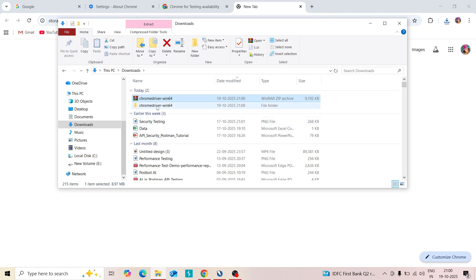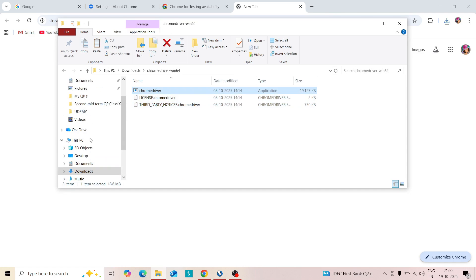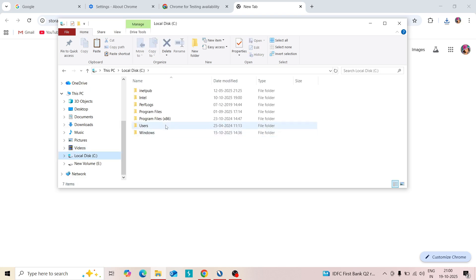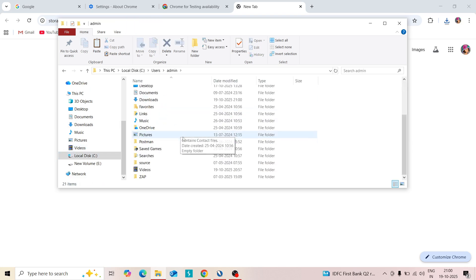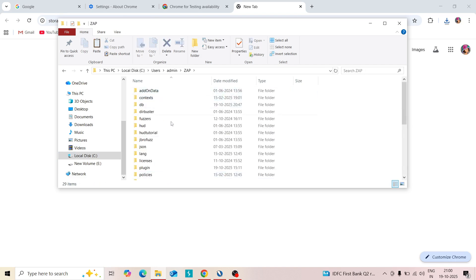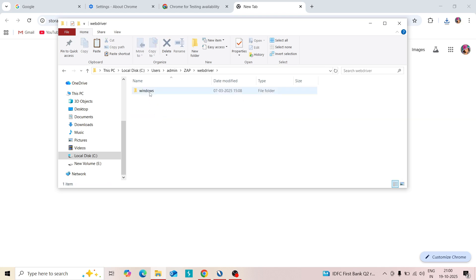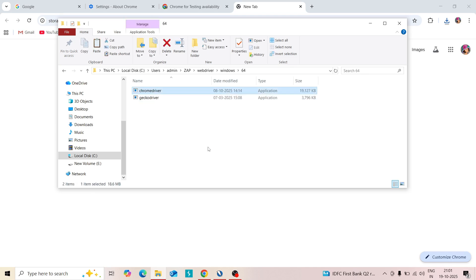Copy this Chrome driver. Paste over the SAP folder. Admin and SAP, go to the web driver, Windows, 64 folder. Delete this old driver and paste our new driver.